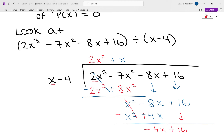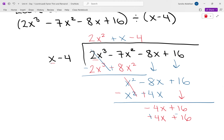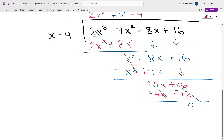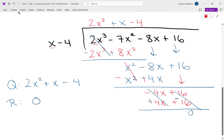X times what gives us negative 4x? X times negative 4. So negative 4 times x is negative 4x, negative 4 times negative 4 is positive 16. Because we're subtracting, every sign needs to be made the opposite. The 4x's cancel, the 16's cancel, nothing left to bring down. Our remainder is zero. So our quotient Q is 2x squared plus x minus 4, and our remainder is zero.